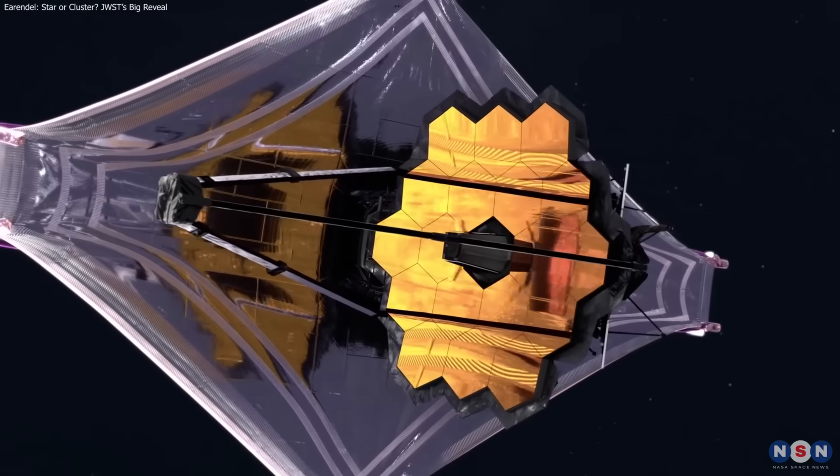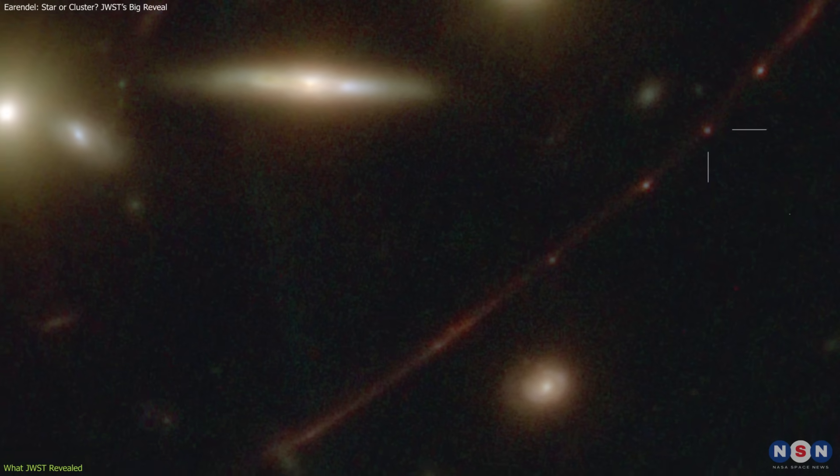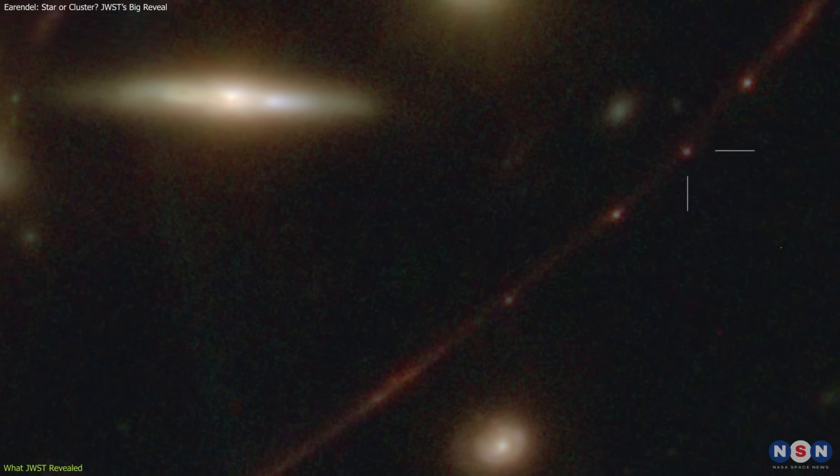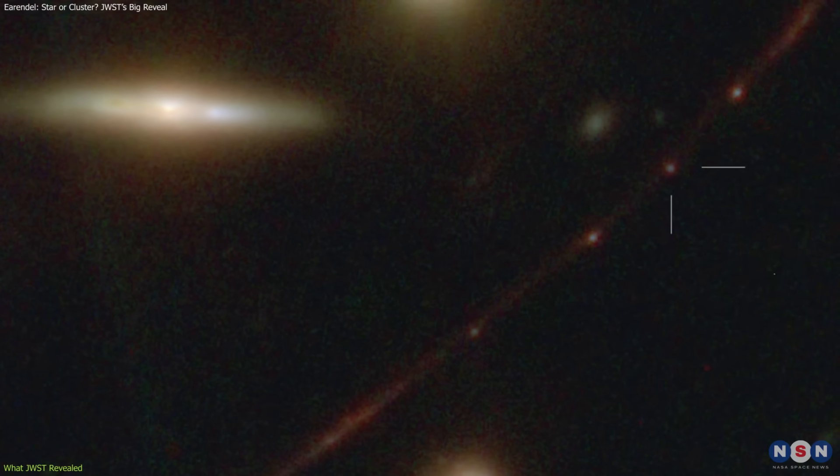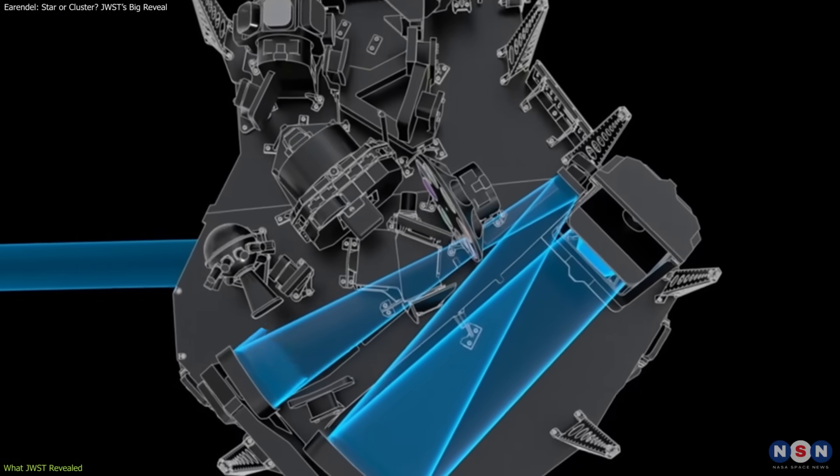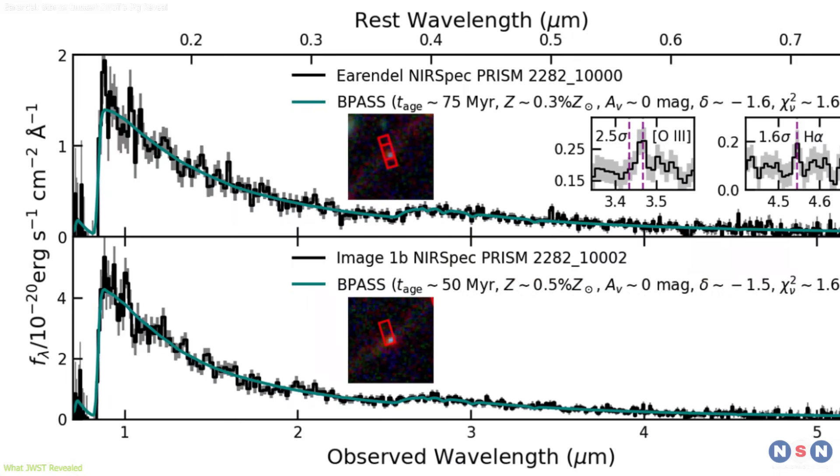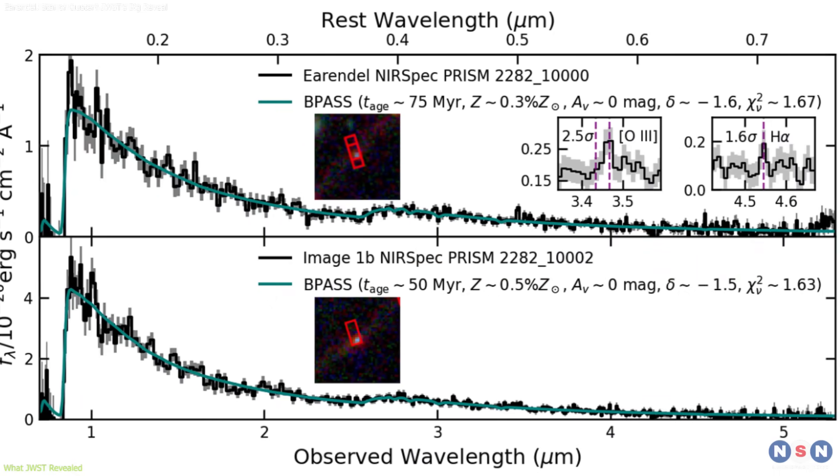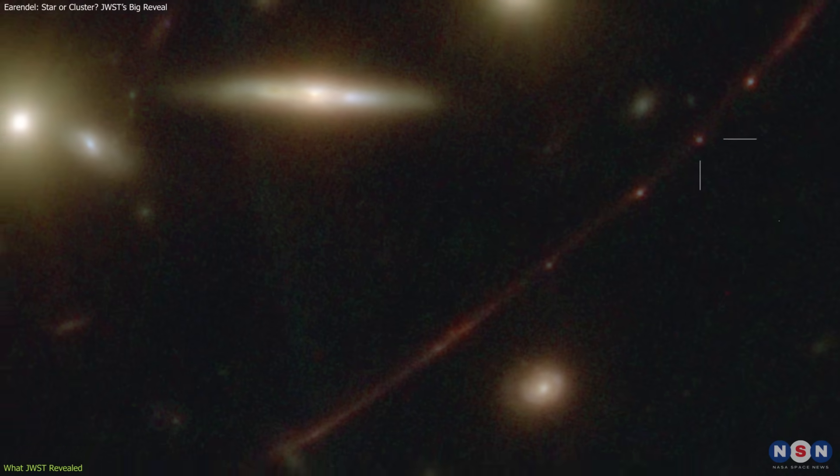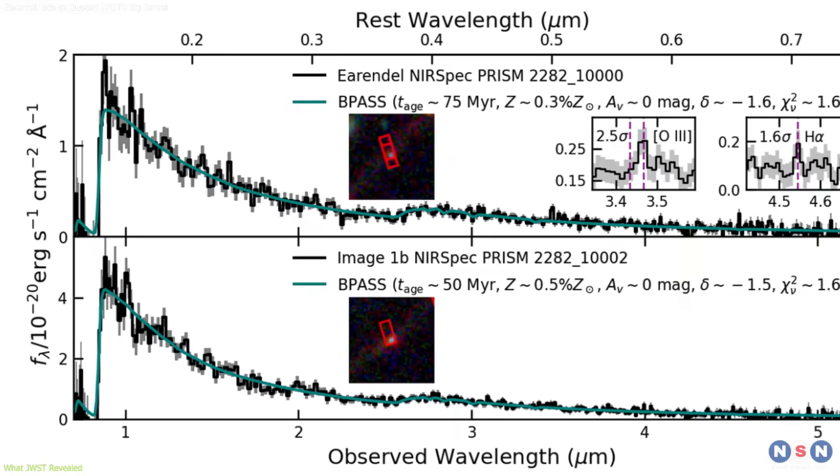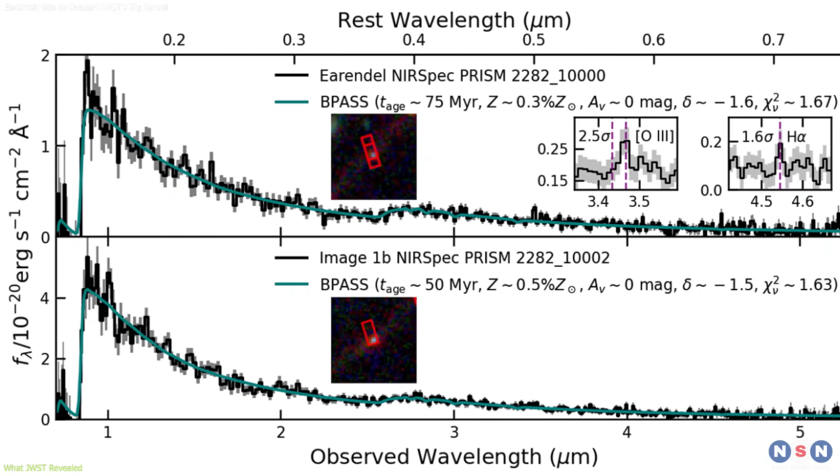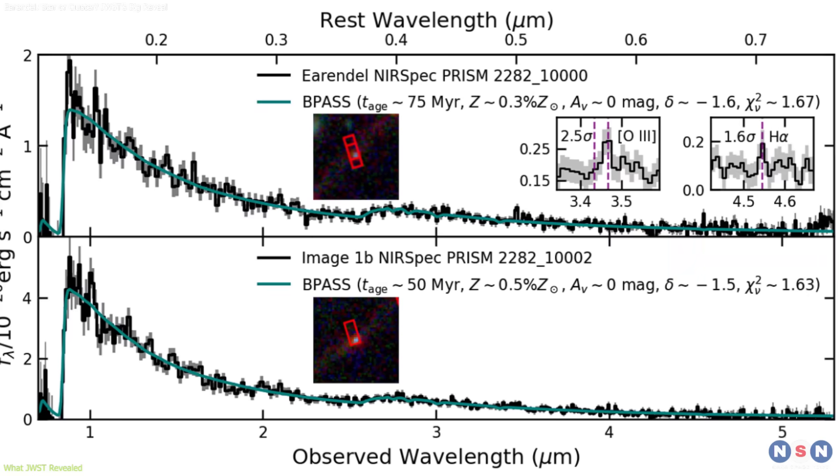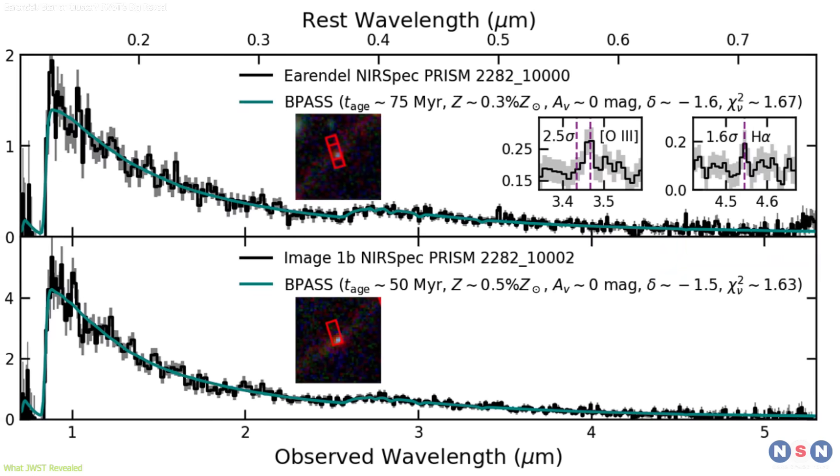When JWST observed Earendel, astronomers gained access to both deeper images and spectroscopic data. Using the NIRSPEC instrument, they obtained a spectrum across near-infrared wavelengths. Unlike simple images, a spectrum shows how brightness varies with wavelength, allowing comparisons with models of stars or clusters.